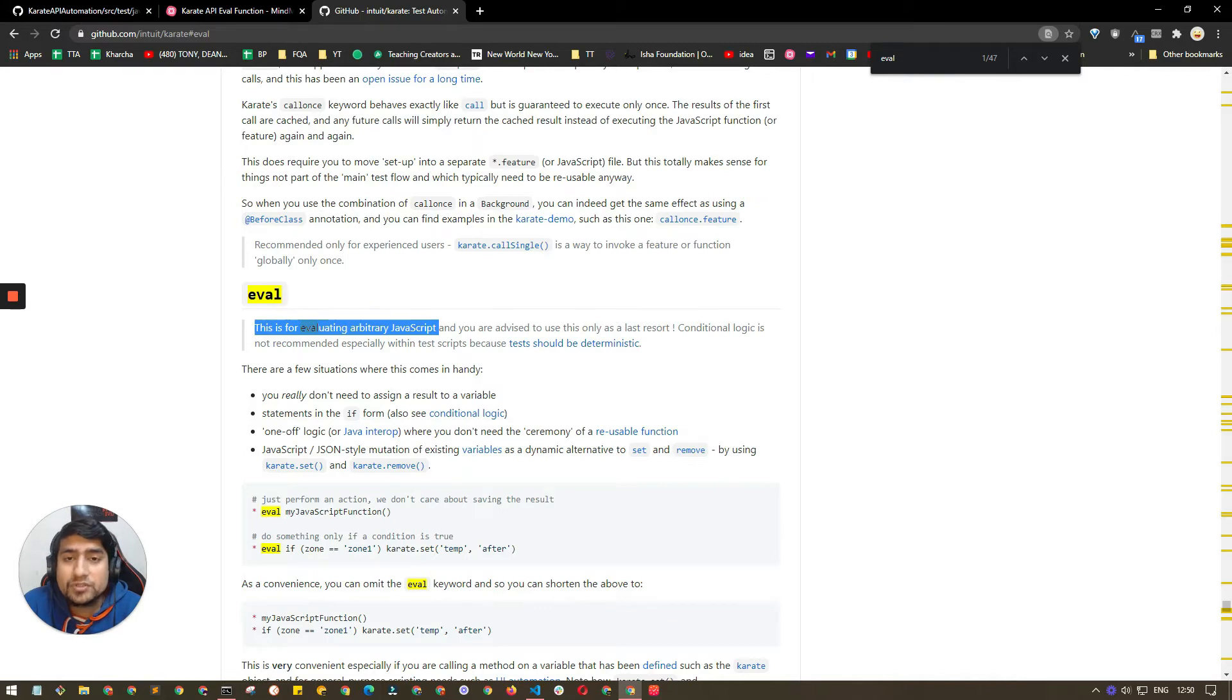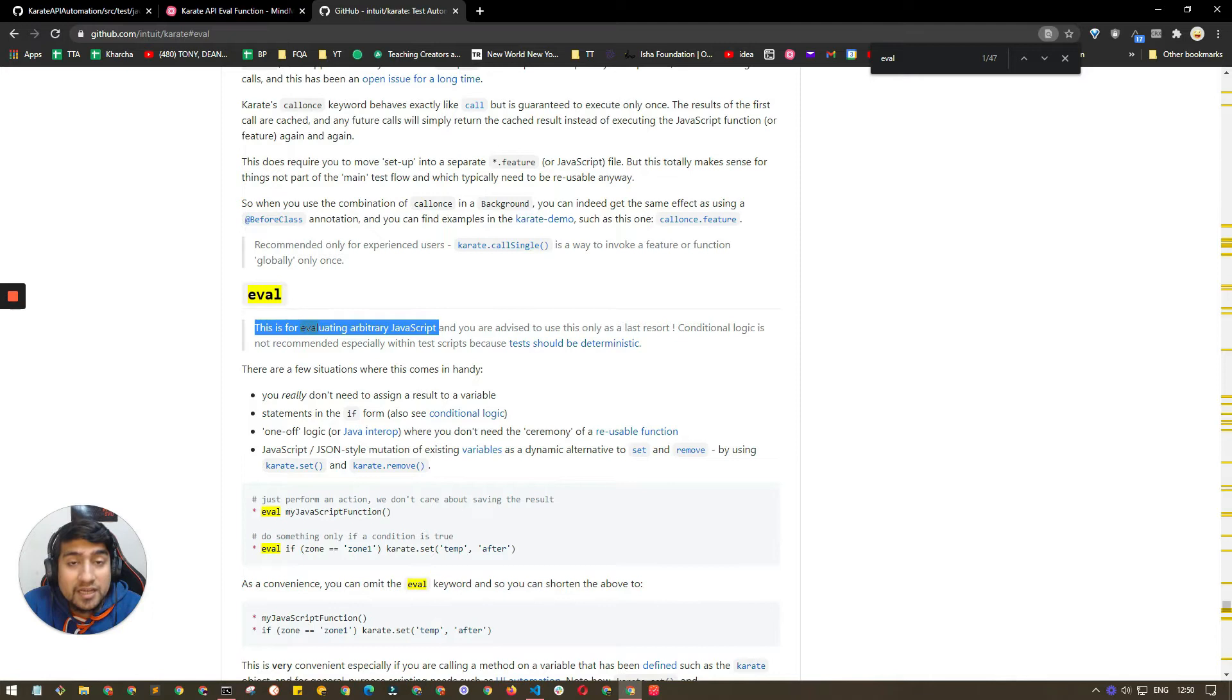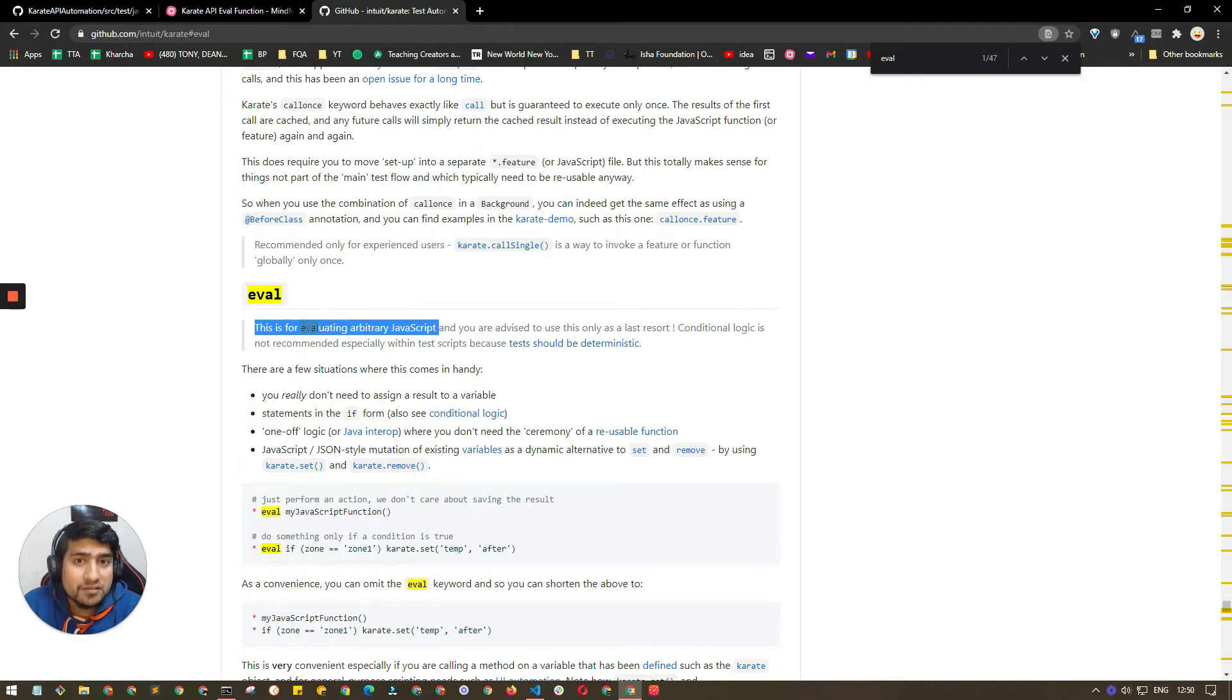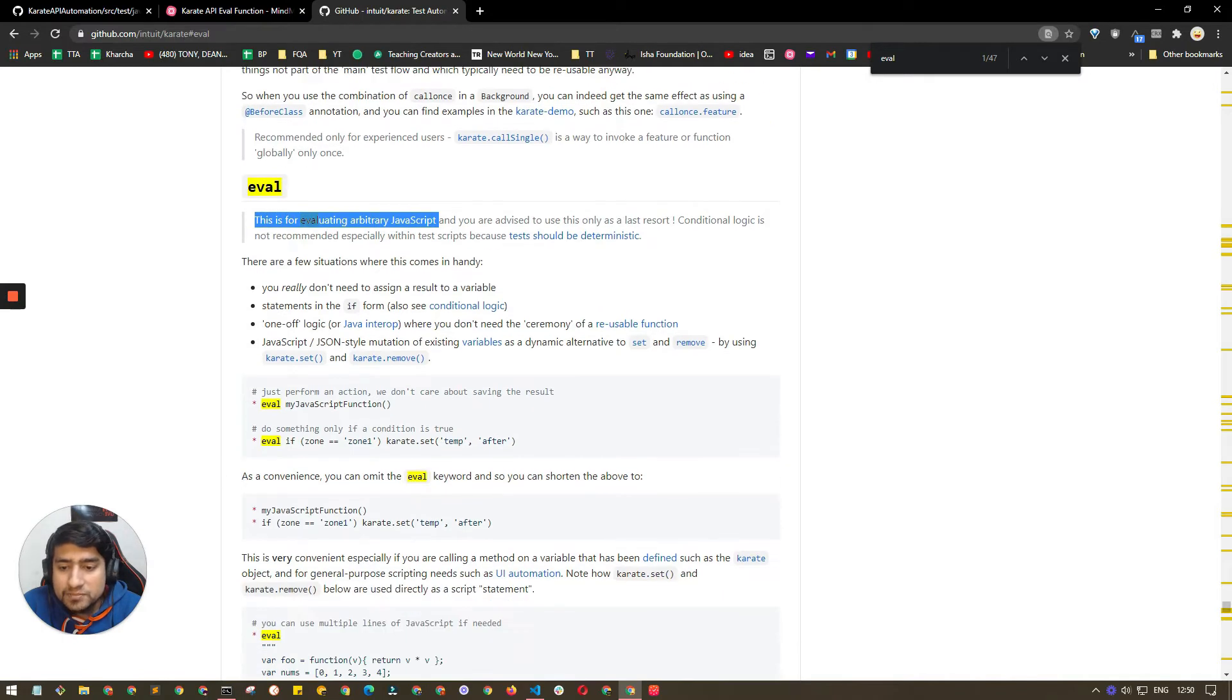What you can do is reuse those functions in Karate and basically evaluate those functions by using this eval method. So how you can do it is basically you can call the functions directly.